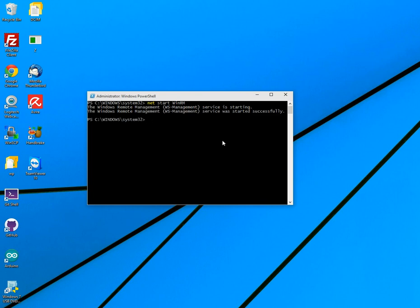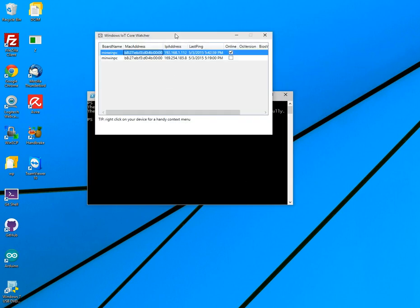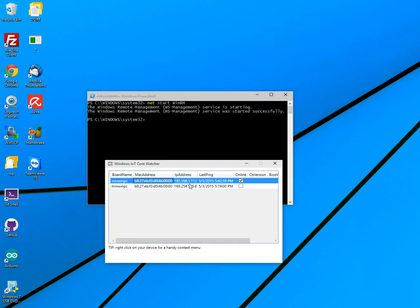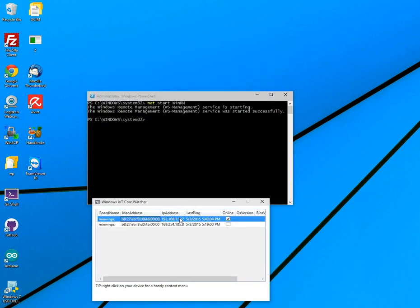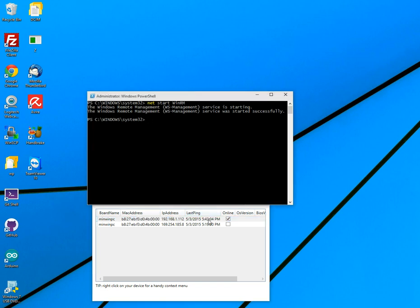So what we need to do now is add that Raspberry Pi IP address into our trusted host. Now, if you don't remember what it was from the other video, go into your Windows IoT Core Watcher, as you see here. So we know that's the IP address. We know it's active. The last ping was 543, which is true on my side.